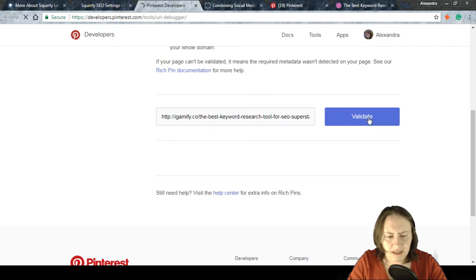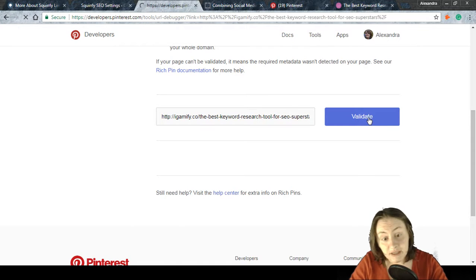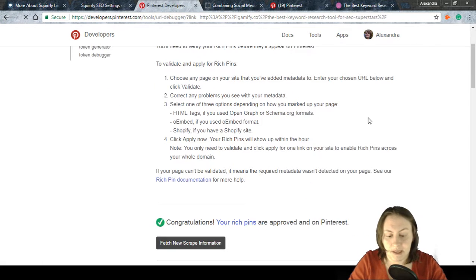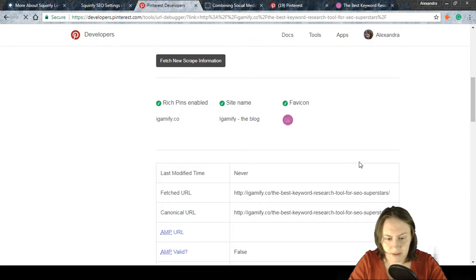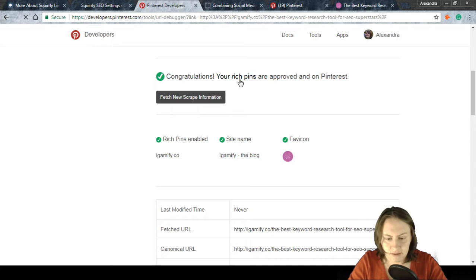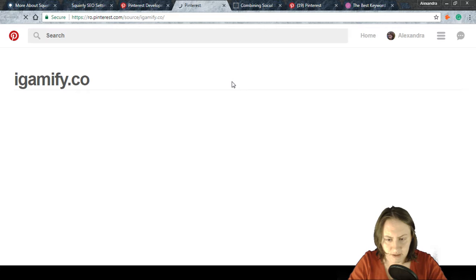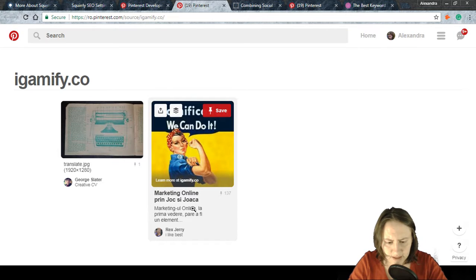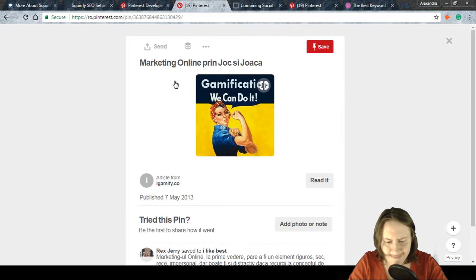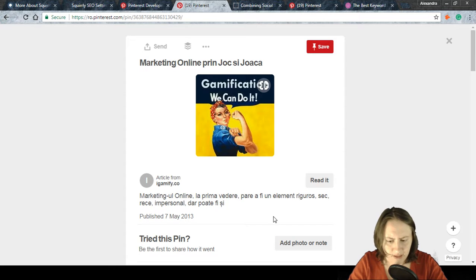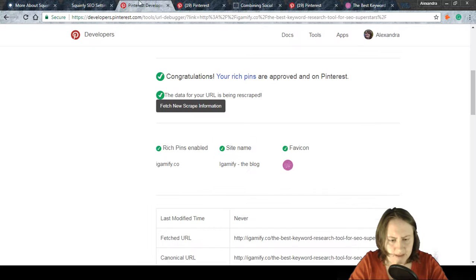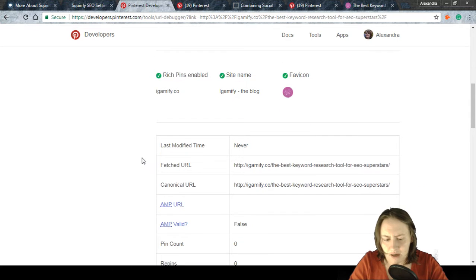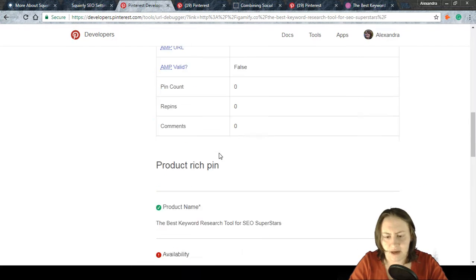I paste that page's URL into the validator and click Validate. I know the metadata is done for that article, and indeed it comes back as approved. You can see how the pin looks: the site name 'Marketing Online' appears, and all the information is populated correctly.